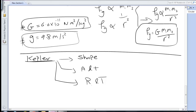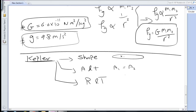In his first law, Kepler mentioned that all orbits are elliptical and the sun is at one of the focal points. The second law states that planets sweep out equal areas in equal time intervals — so A1 equals A2 when T1 equals T2.